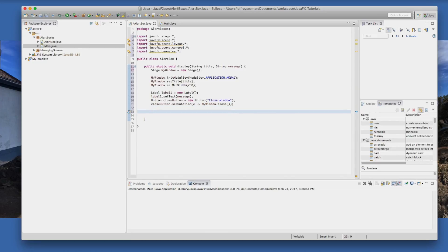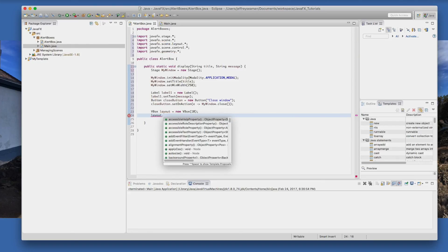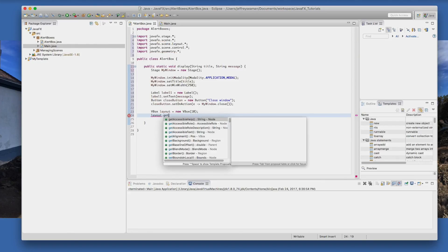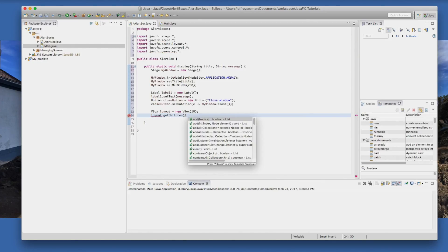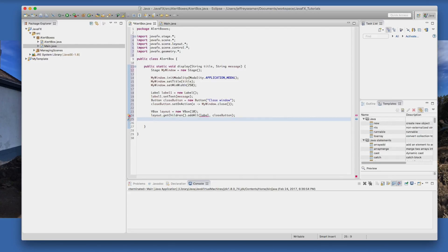All right, so a couple other things we need to use a vbox on this one. We're going to use the vbox layout, call it layout equals new vbox. And we need some padding. And then the name of the layout.getChildren.addAll because this time we're adding the label and we're adding the close button.